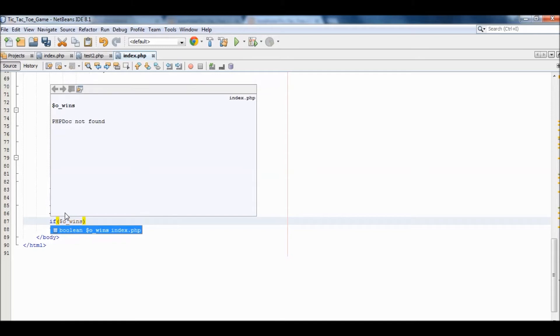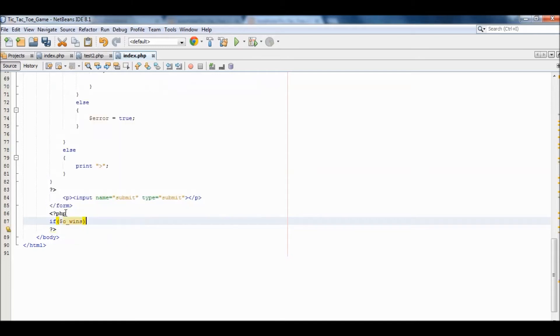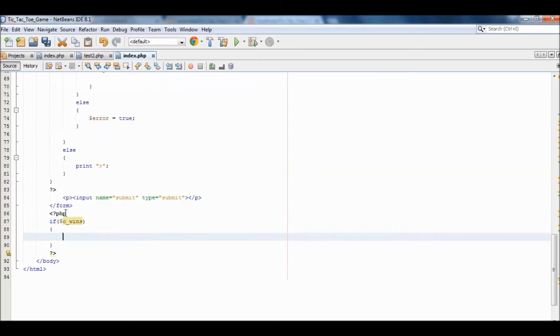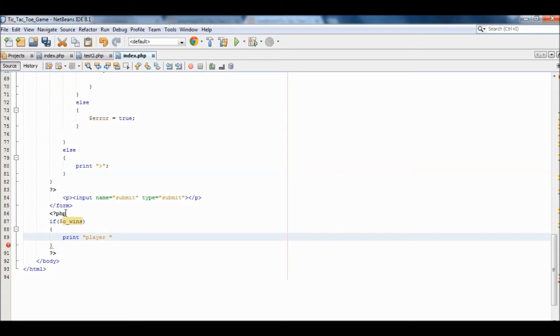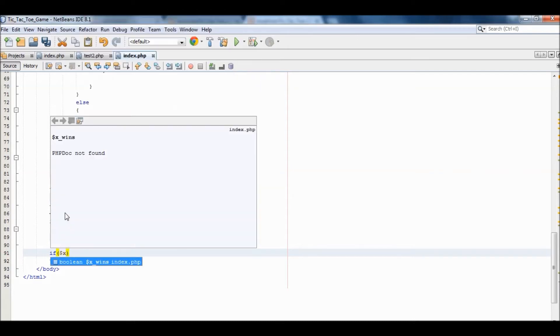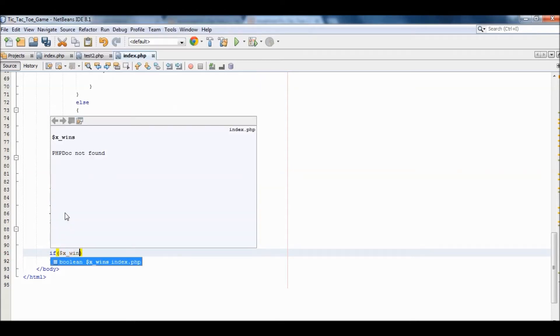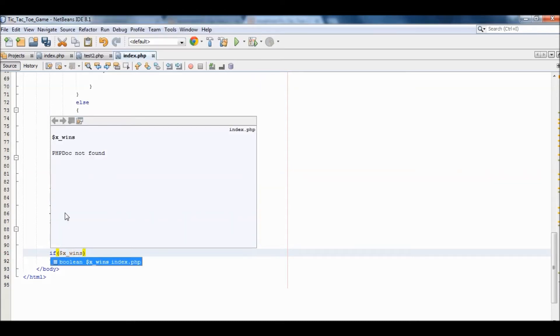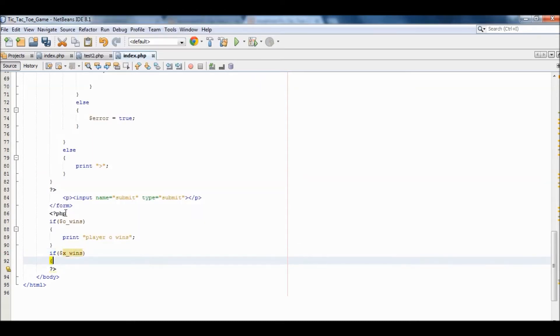If o_wins then print 'player O wins'. If x_wins, print 'player X wins'.